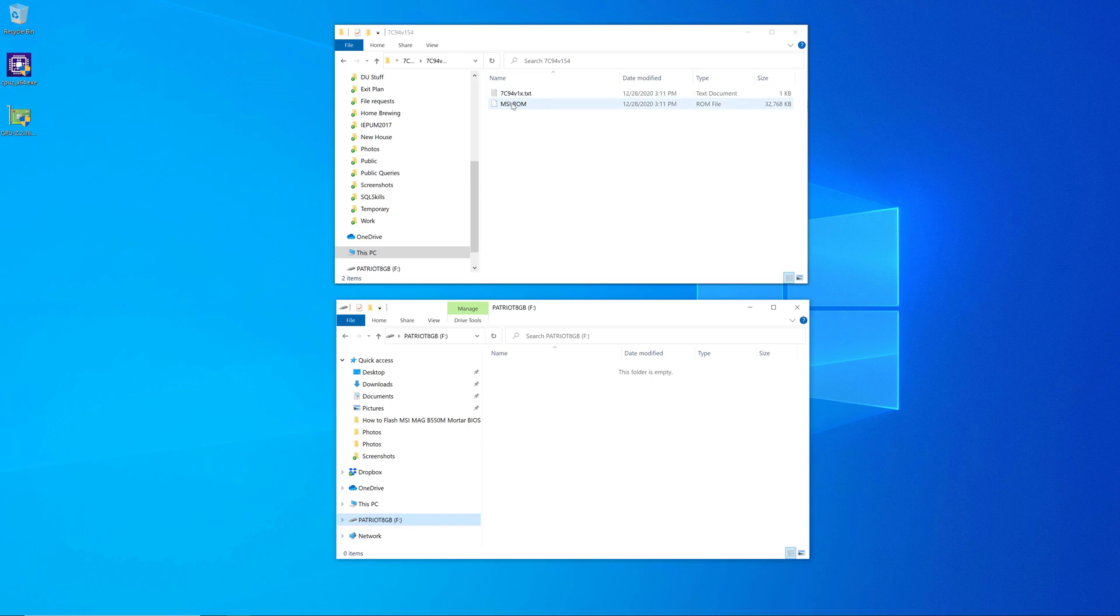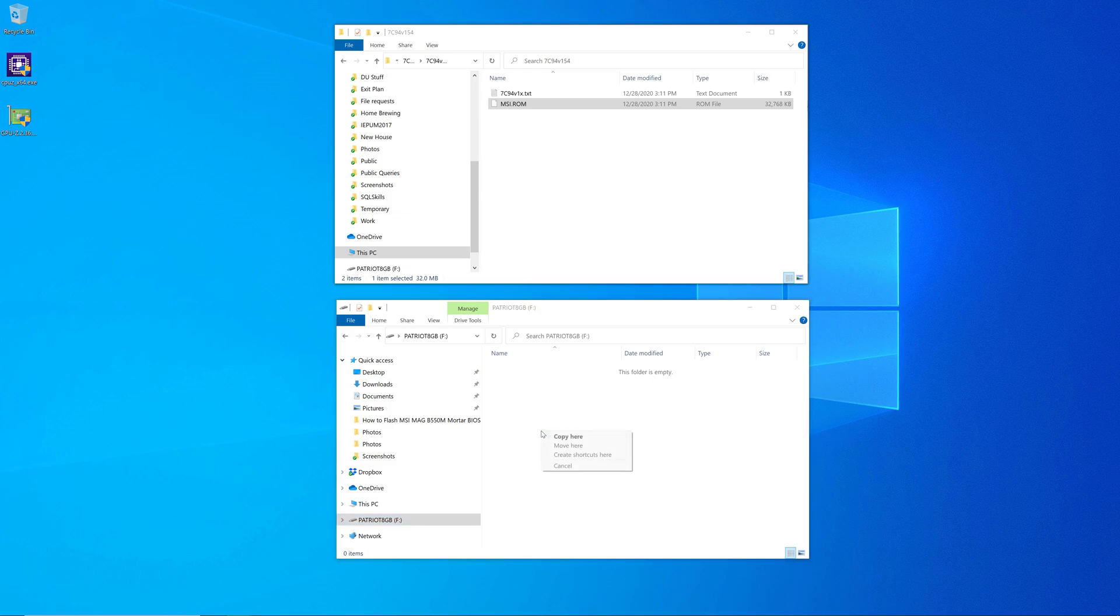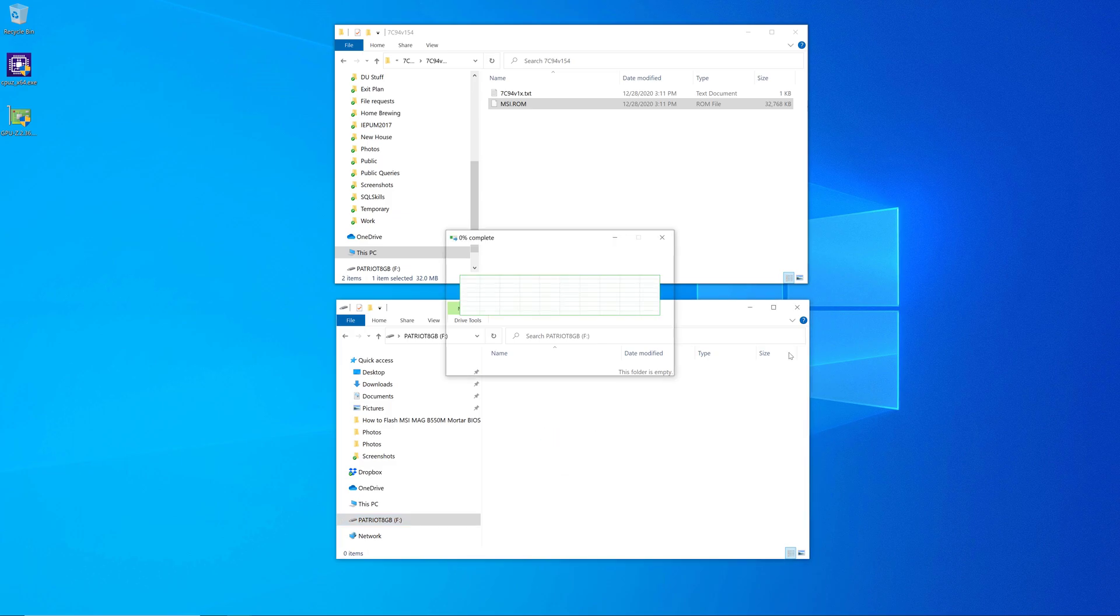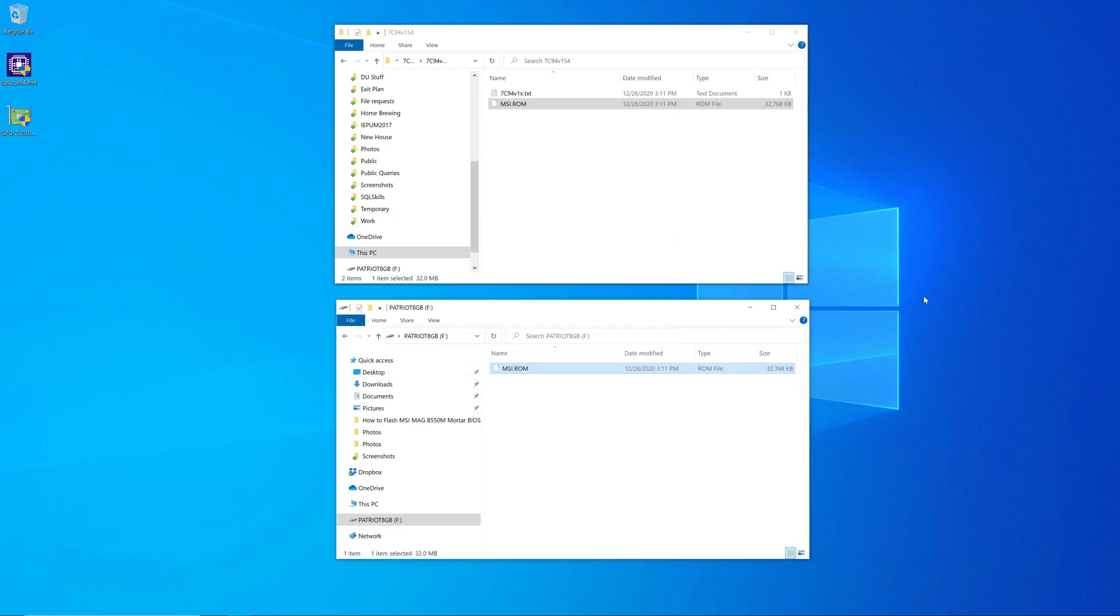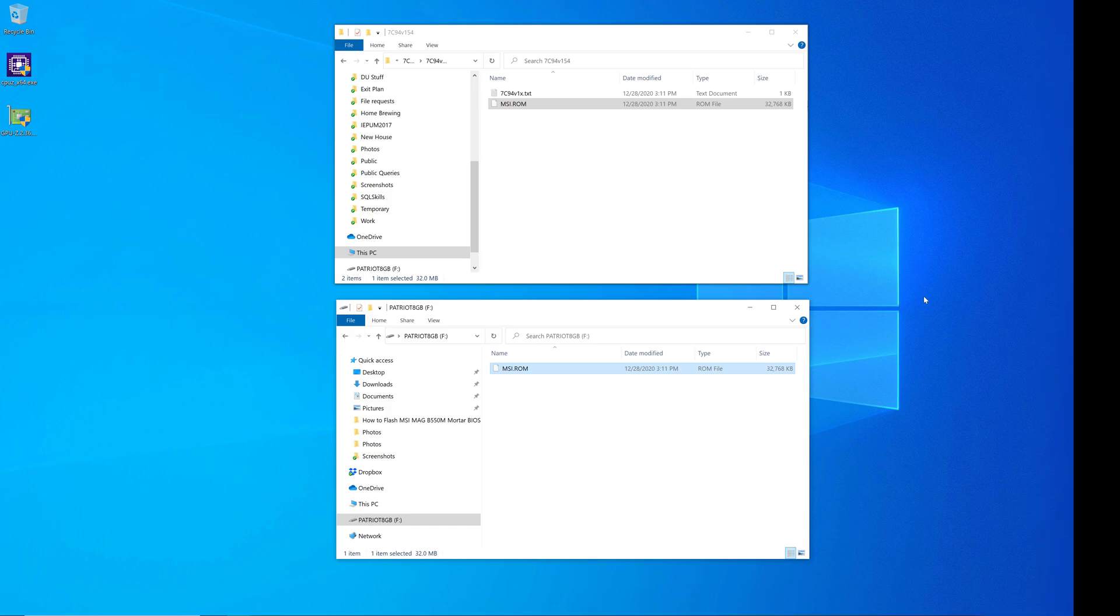So after you've confirmed that, then you move or copy that renamed BIOS file down here to the root of this USB flash drive. And it's very important that it's in the root, not in a folder or directory. So now we've got the USB drive ready to go.